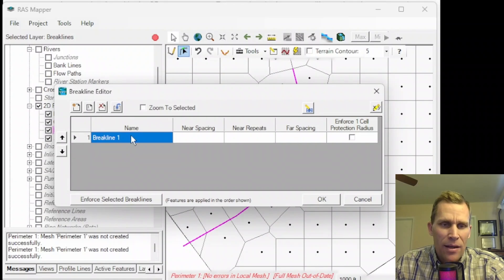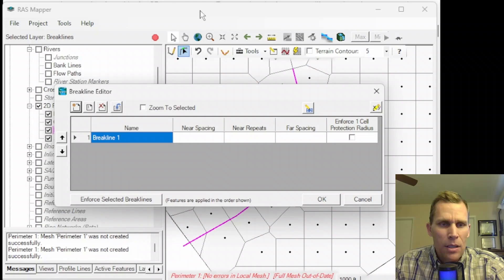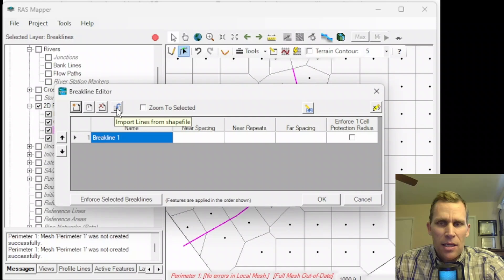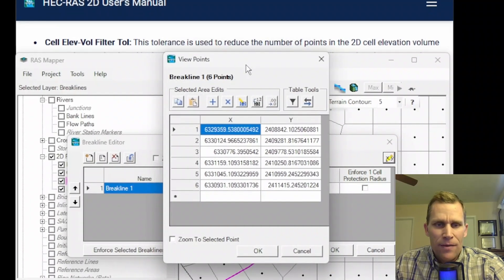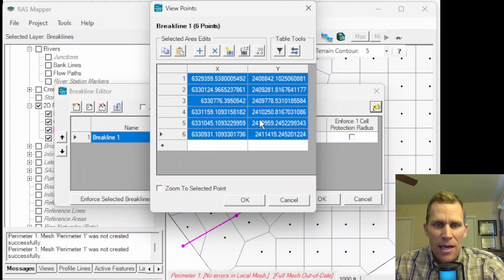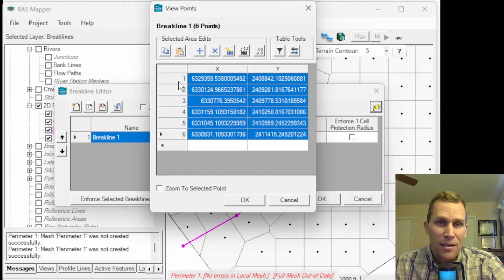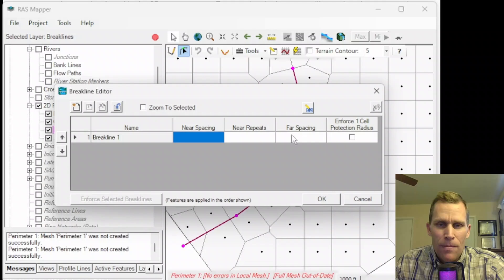We only have one break line right now, but if we had others they can be added to this table using New Break Line. You could specify XY values or upload a shapefile using this import button. The third option is to type in X and Y values — clicking that far-right button shows the six points defining five line segments for my break line. If I wanted to change the XY value of any vertex point defining the polyline, I can make those edits here, or remove and add rows as well.